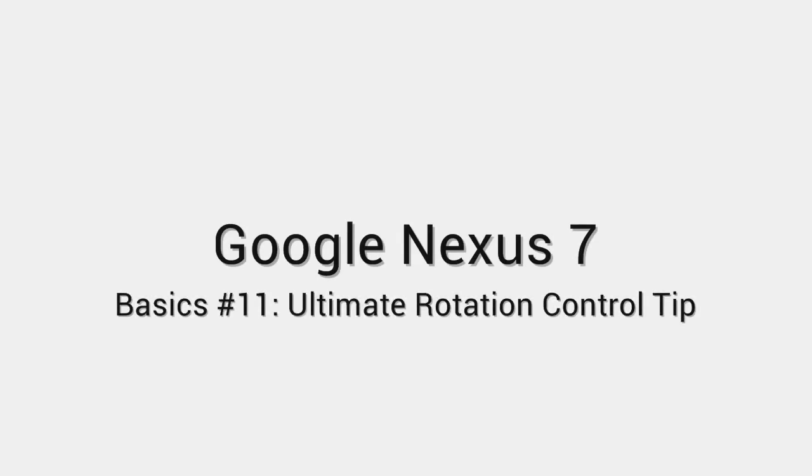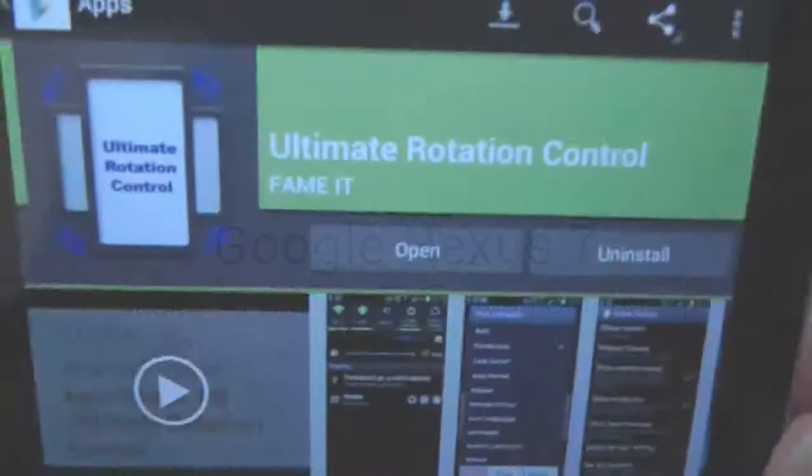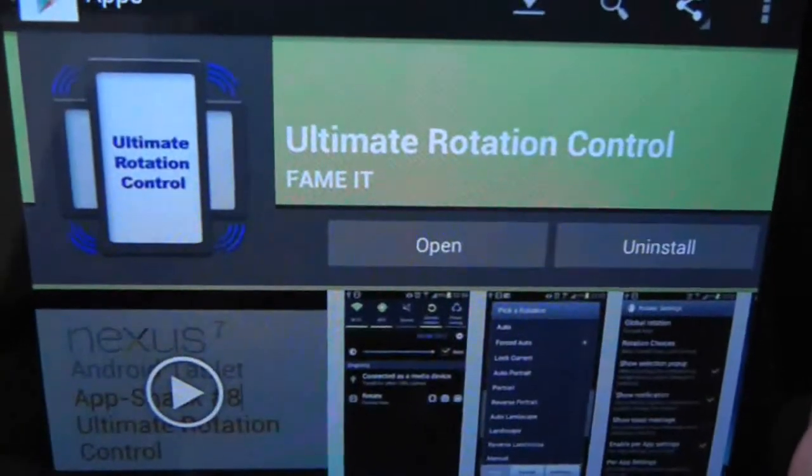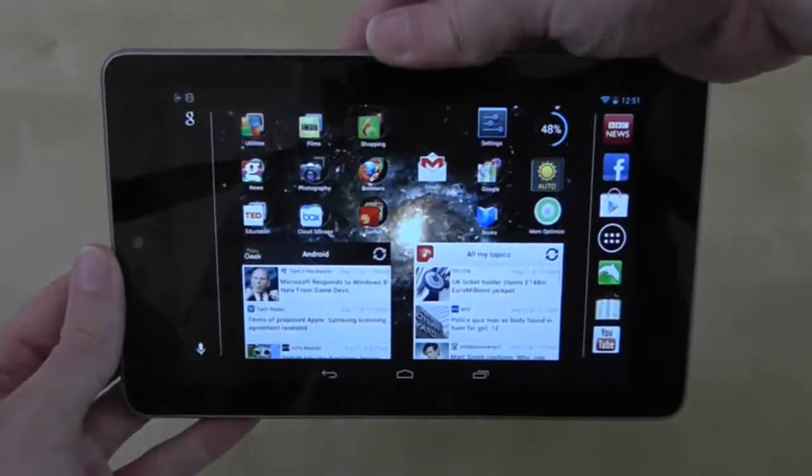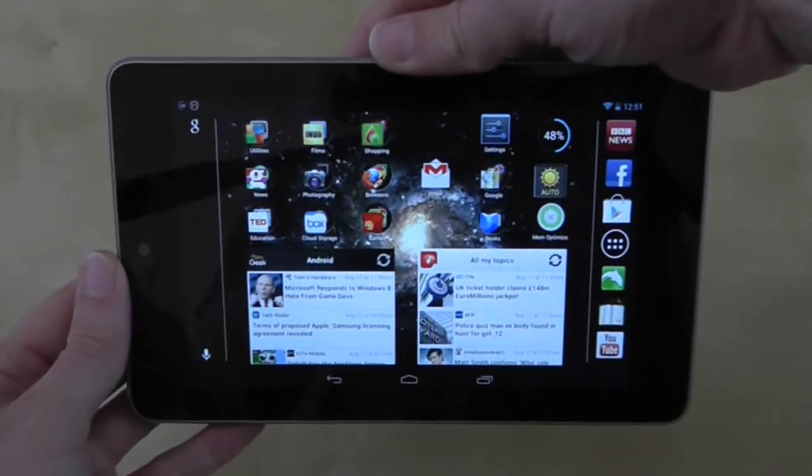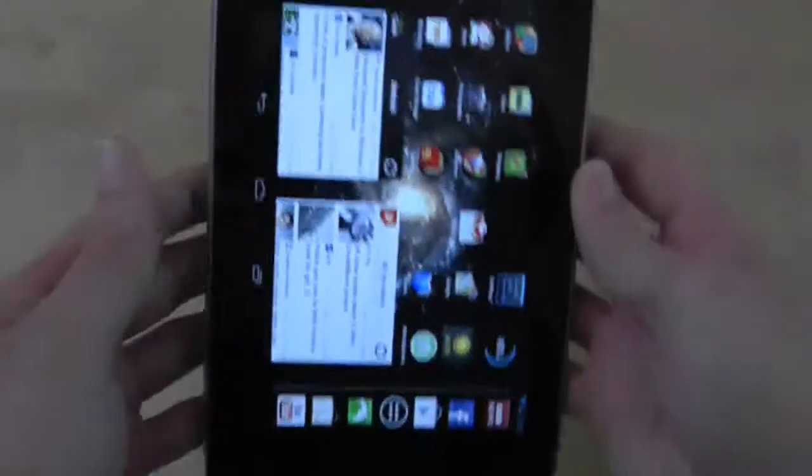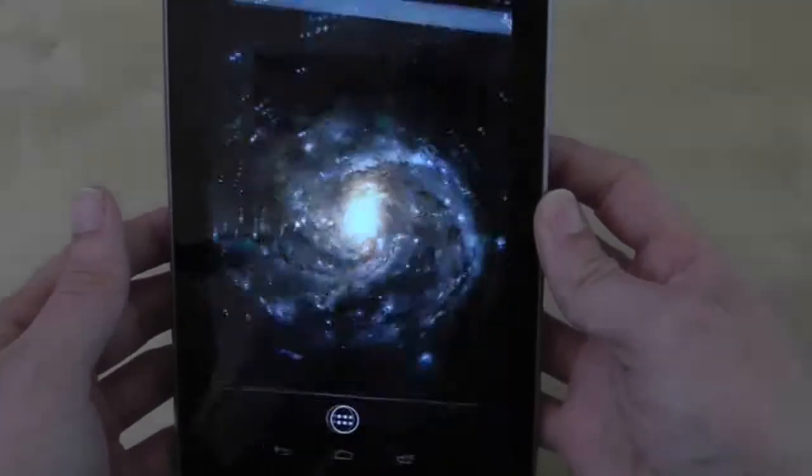If you have seen my previous app review on Ultimate Rotation Control, you will be aware of its ability to force rotate the screen, and that includes the Nexus 7 home screen.